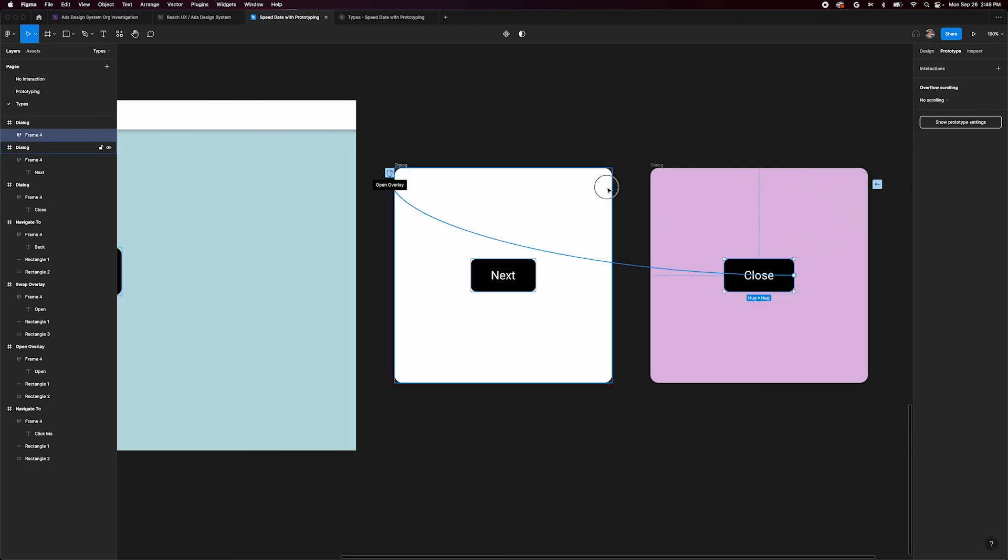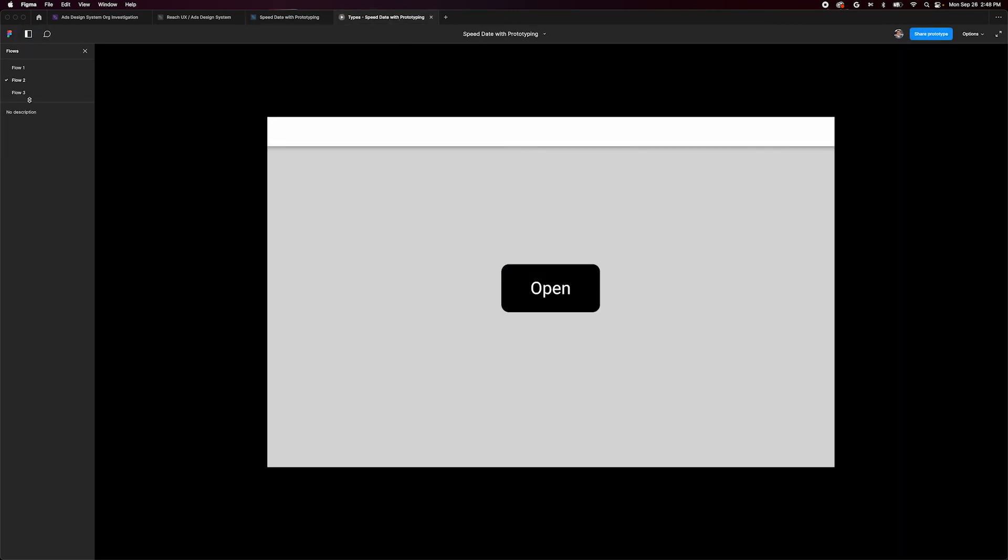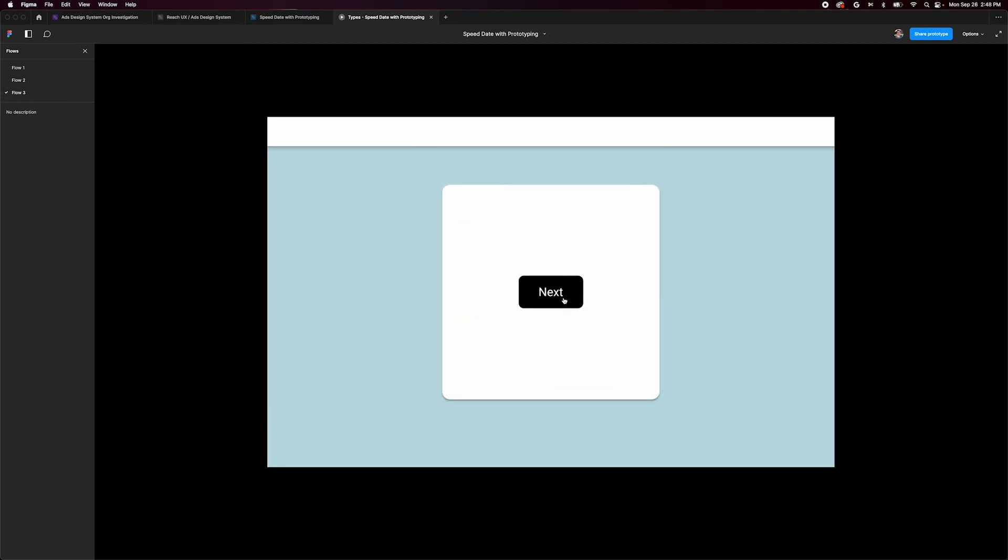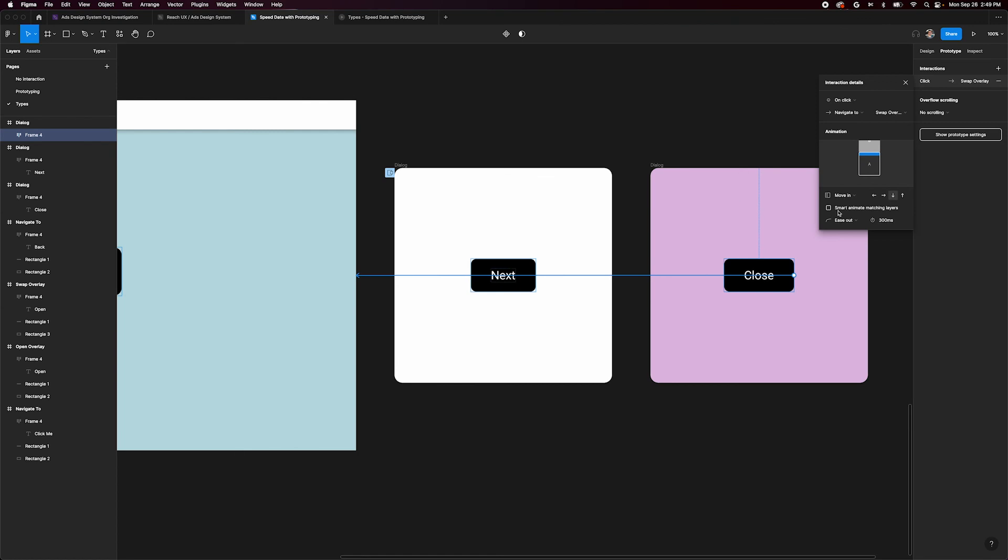Since we're closing it, let's go back to the initial frame. Let's look at our prototype. Go to flow 3 that we just set up. Click open, our first dialog comes in. Click next, our second one comes in. And finally, click close and it goes back to the first. These all moved in from the top because that was the last animation setting we chose.